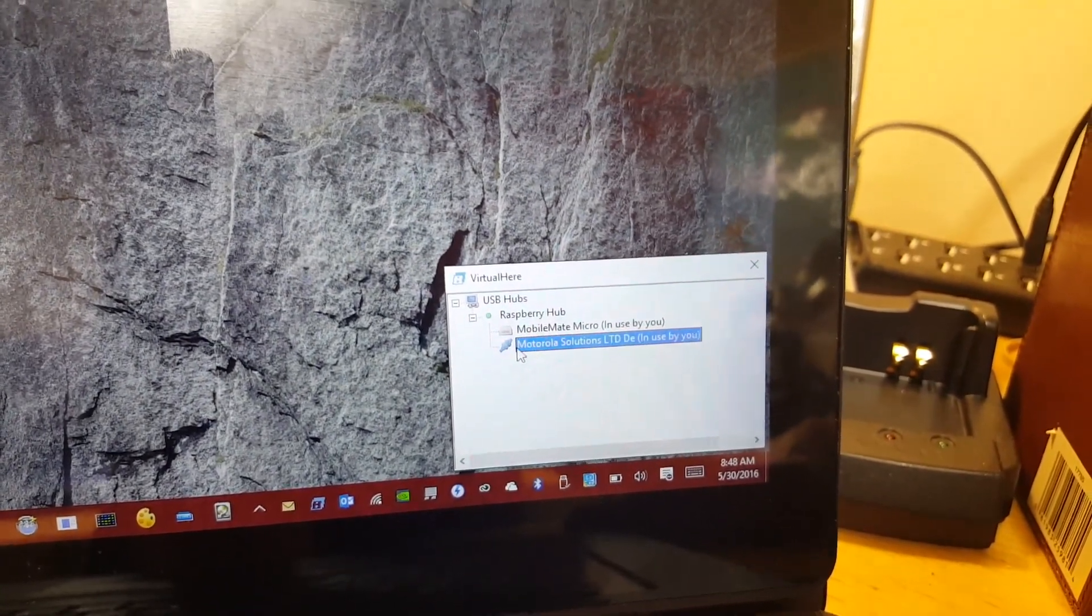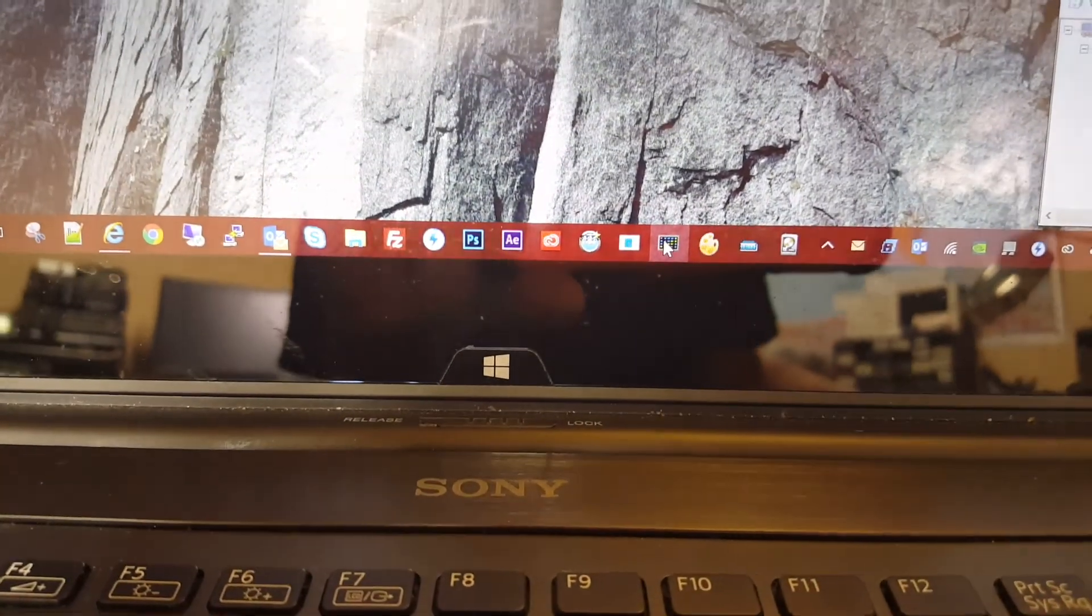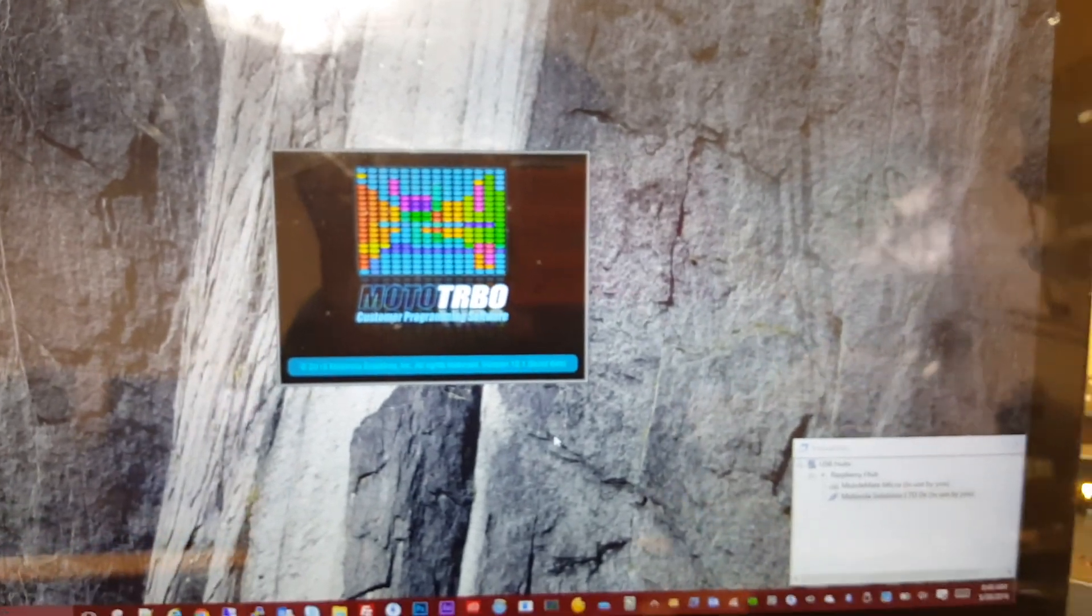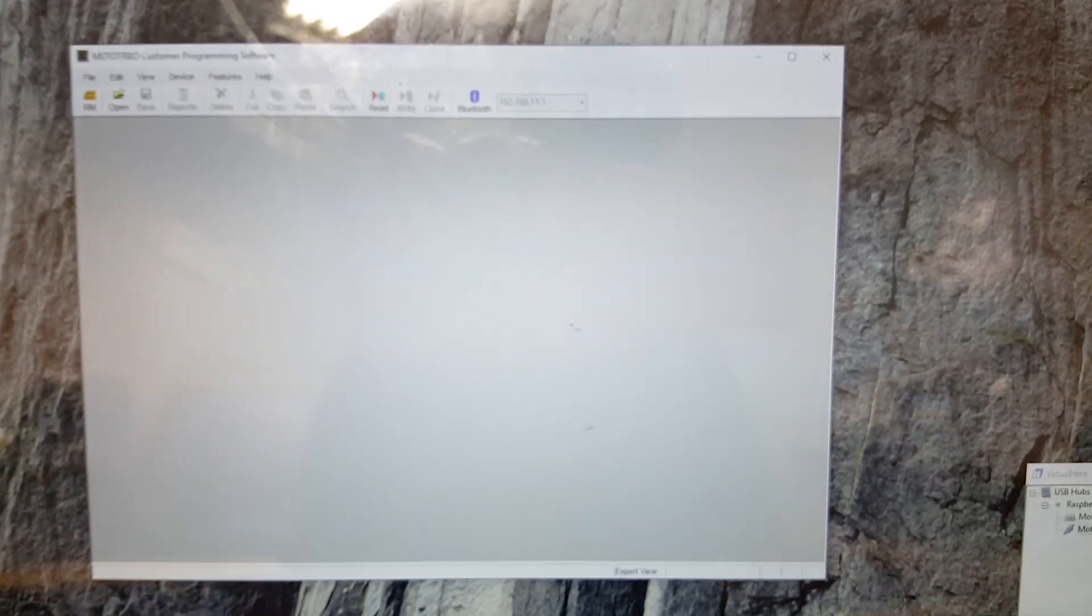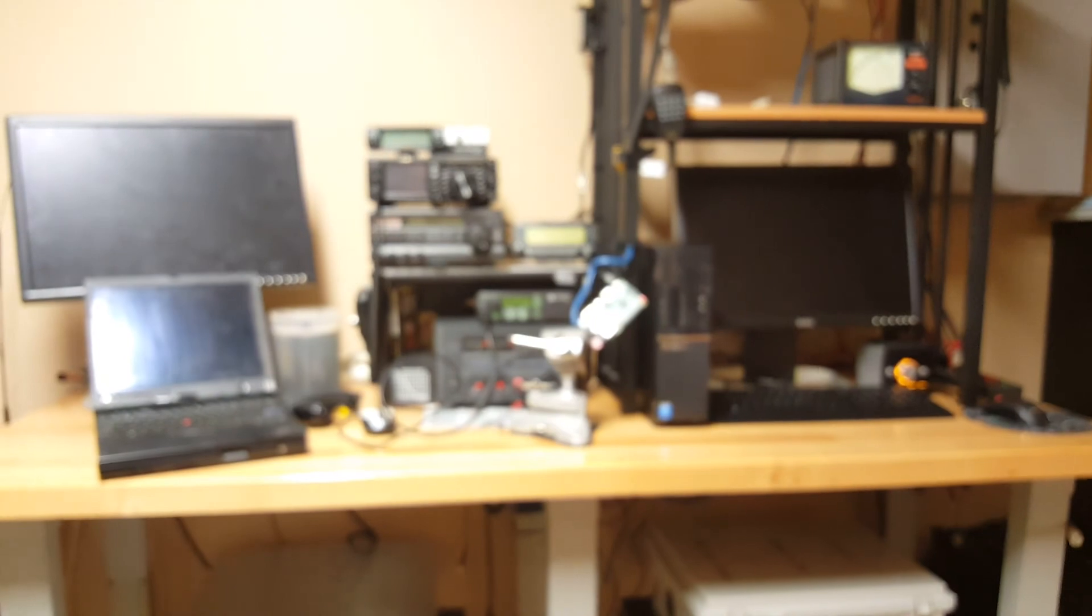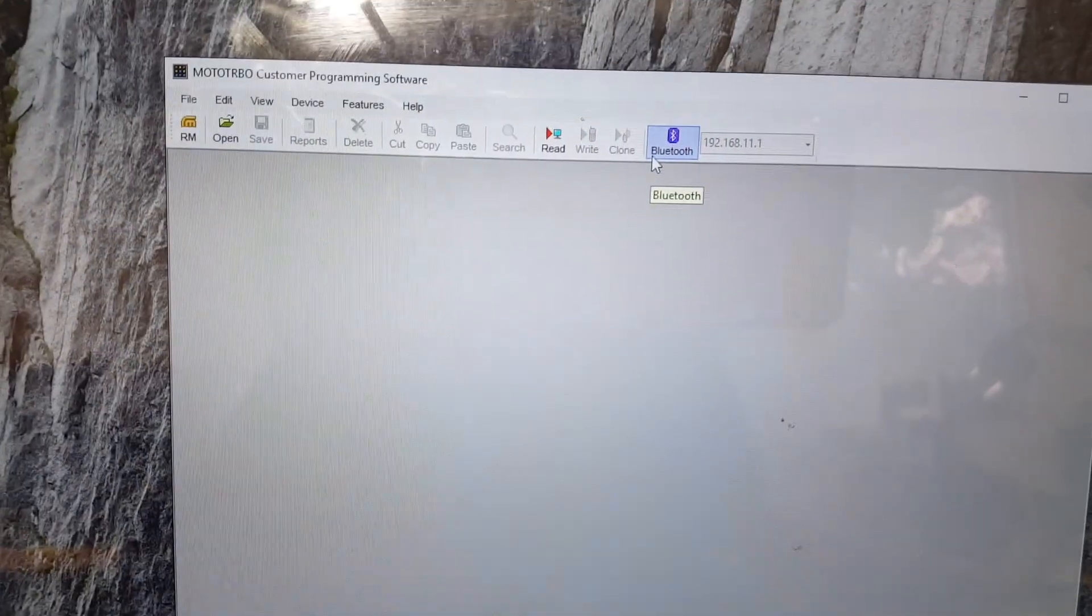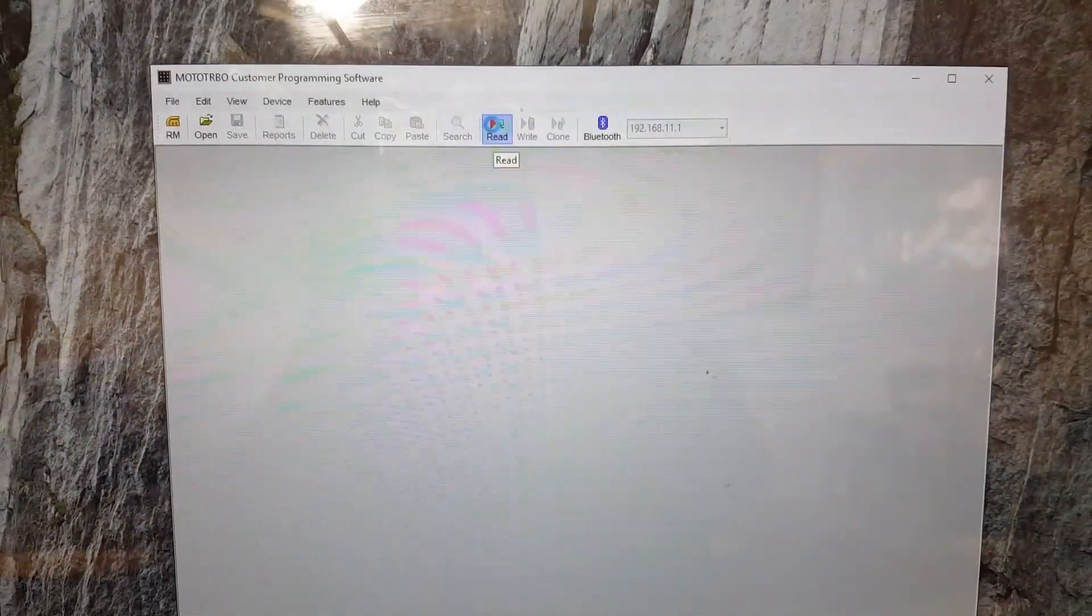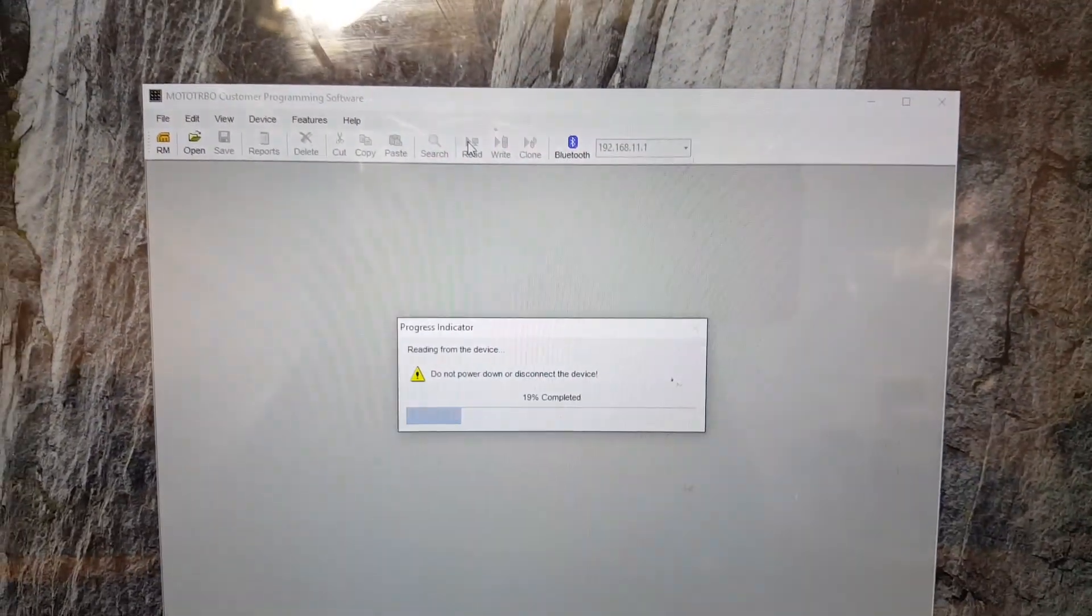Now that we have chosen to use the Motorola XPR 4550, let's go into CPS, the Motorola CPS software, and launch that. Let's go into read. As you can tell, I don't have that radio plugged in. It's plugged in remotely into that Raspberry Pi, and we'll now read that radio remotely. Now it's going to read that radio as if it is plugged into your local laptop.